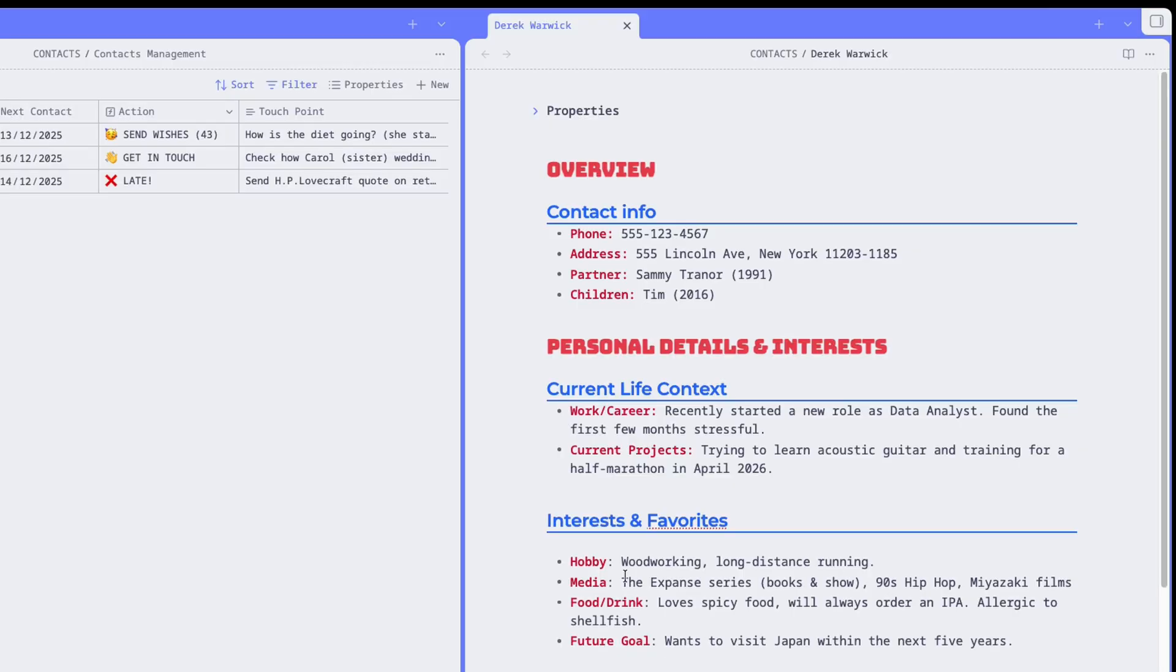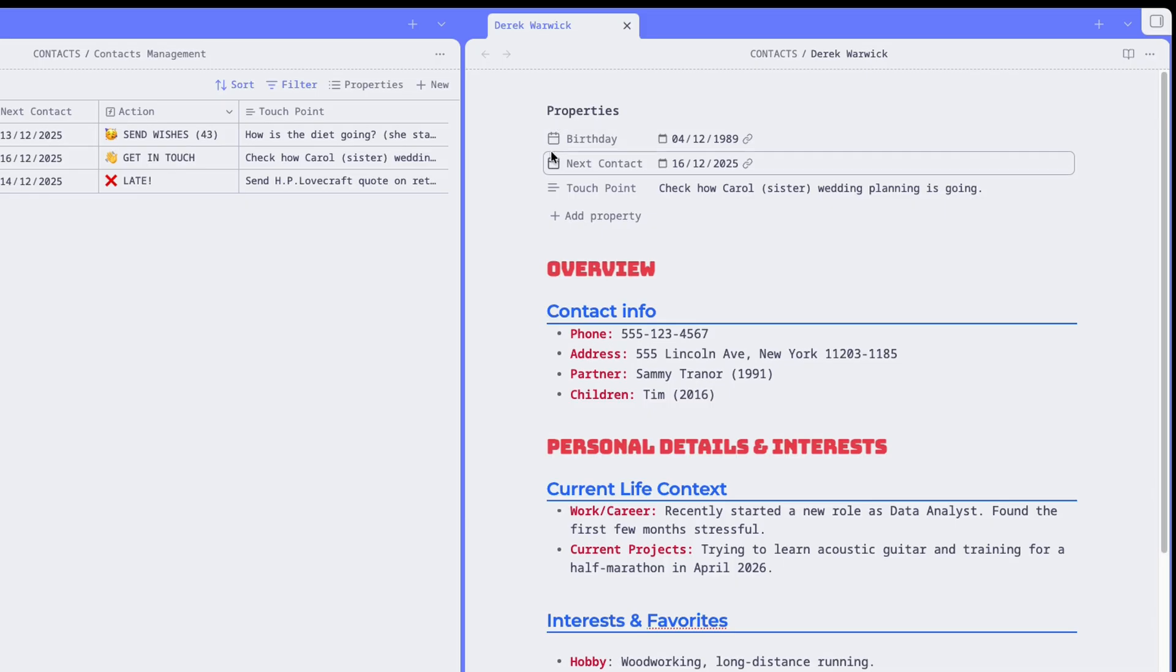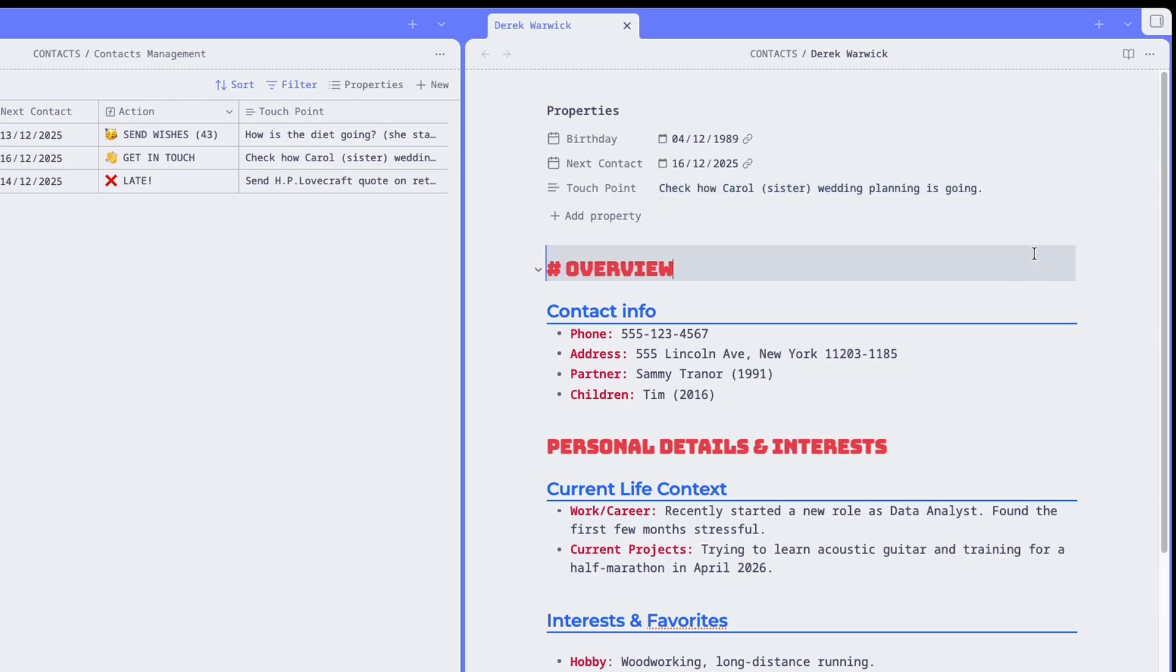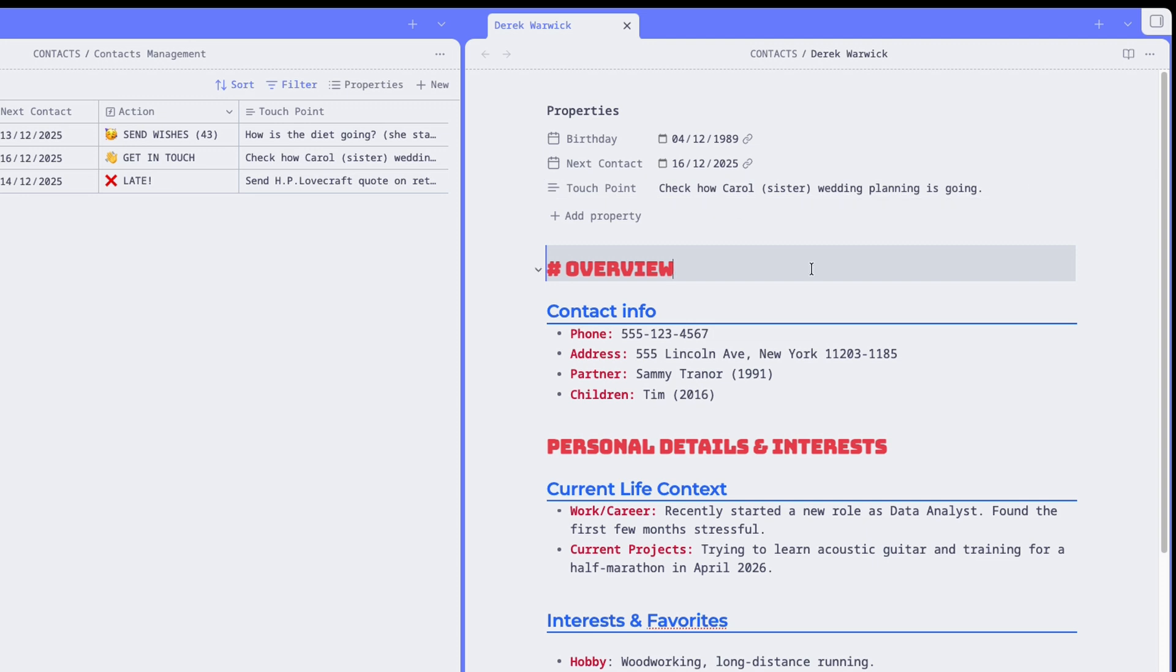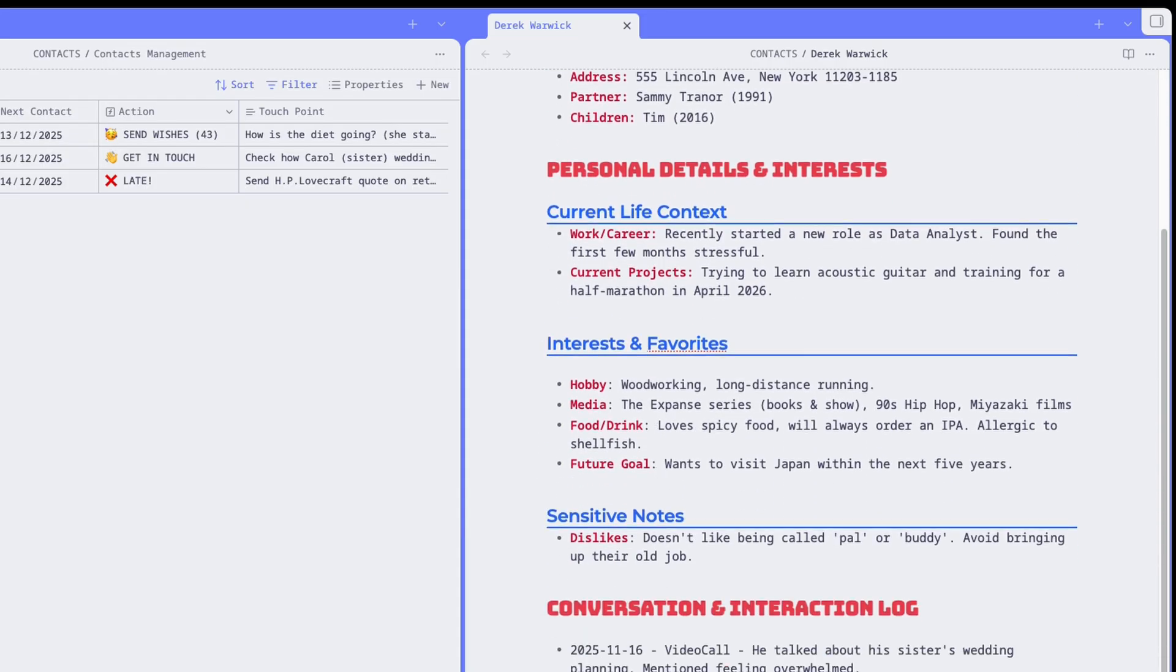The second part, less visible but equally important, is the front matter, which is this section at the top that contains some useful properties about the person. In this case, we have their birthday, the next contact date, which is basically when you want to contact them next, and when you contact the person, what will you talk about? Well, that's the content of the last property, which is the touch point, which really gives you a conversation starter based on previous conversations. These two elements you update every time you have a conversation.